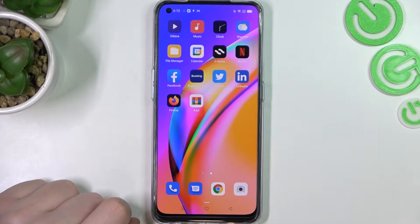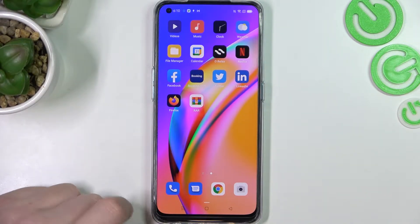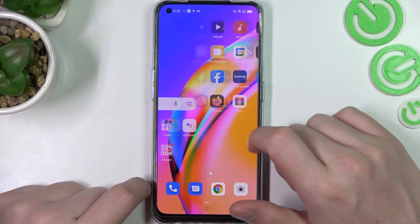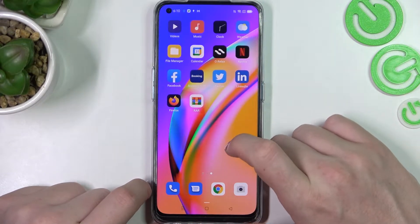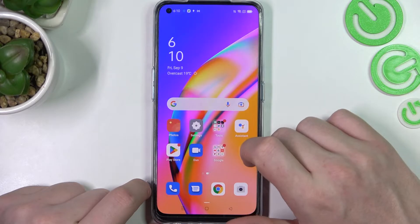Hello, in this video I want to show you how to set up custom LED lamp notifications for your Oppo Reno 5Z.